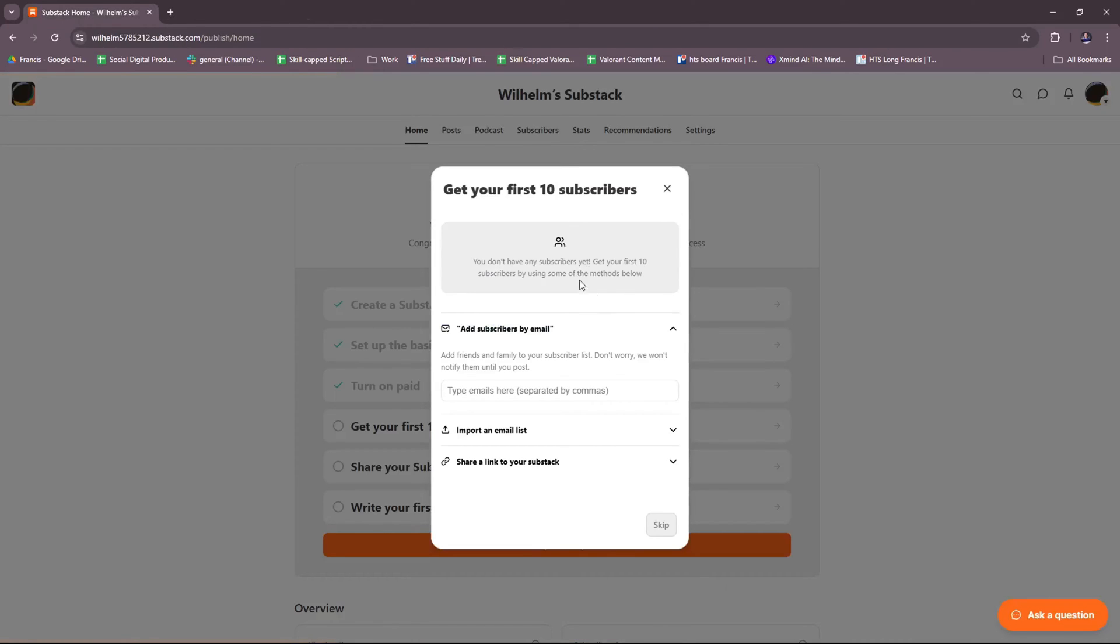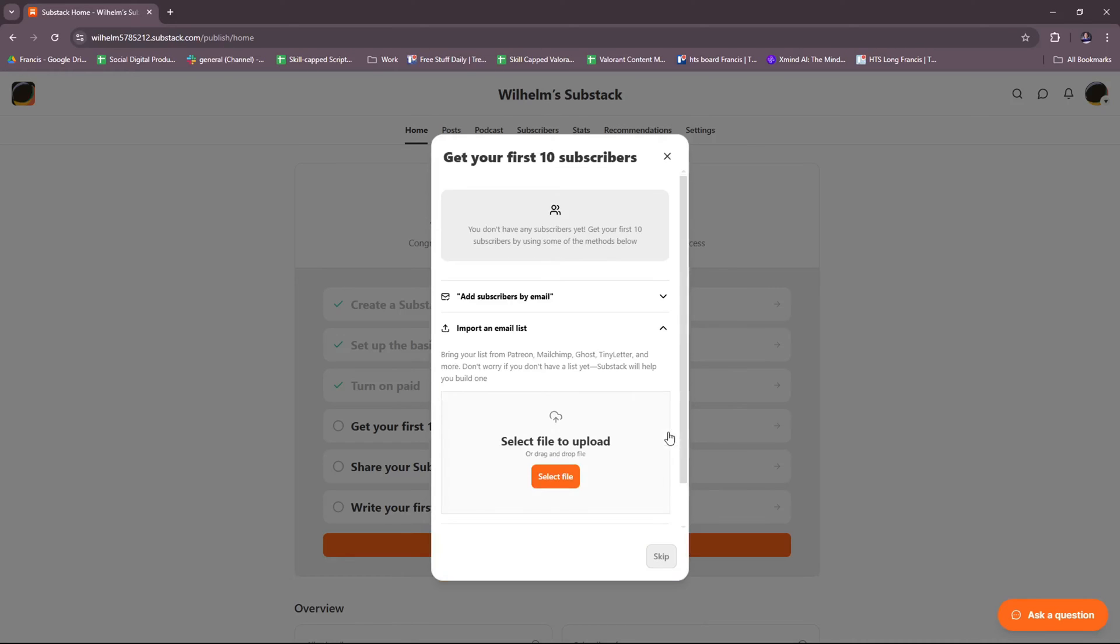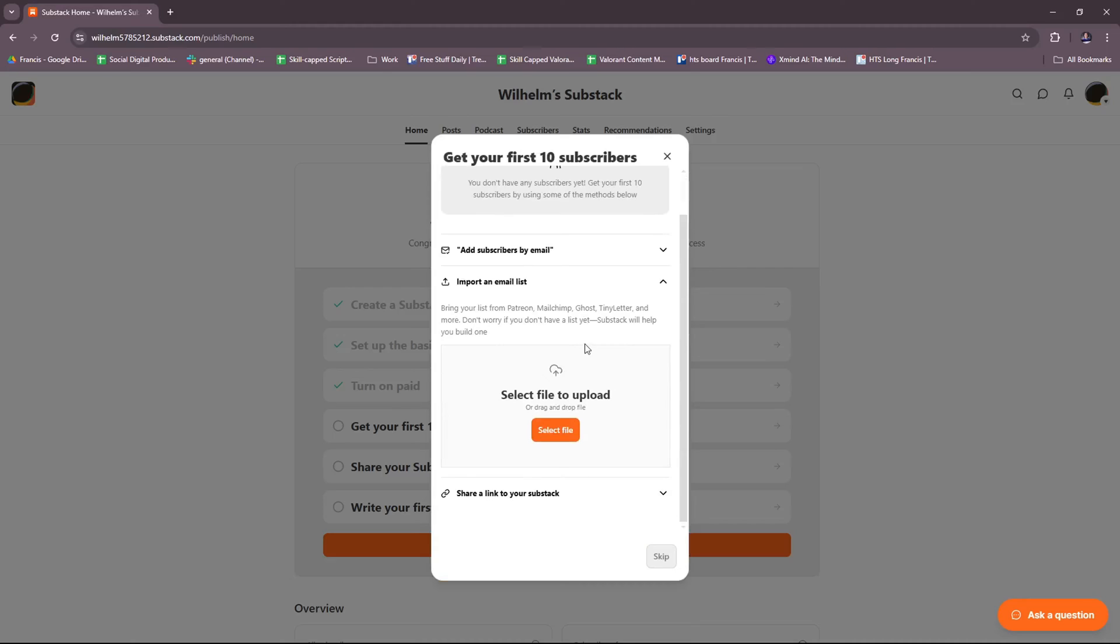Now in the meantime, we're going to move on to the next part. Once we're done with the turn on paid option, we're going to get your first 10 subscribers. Currently, we don't have any subscribers yet. You can get your first 10 subscribers by using some of the methods below. You can add subscribers by email - add friends and family to your subscriber list. Don't worry, we won't notify them until you post. You can type the emails right here. Or you can also import an email list. You can bring your list from Patreon, MailChimp, Ghost, Tiny Letter, and more.